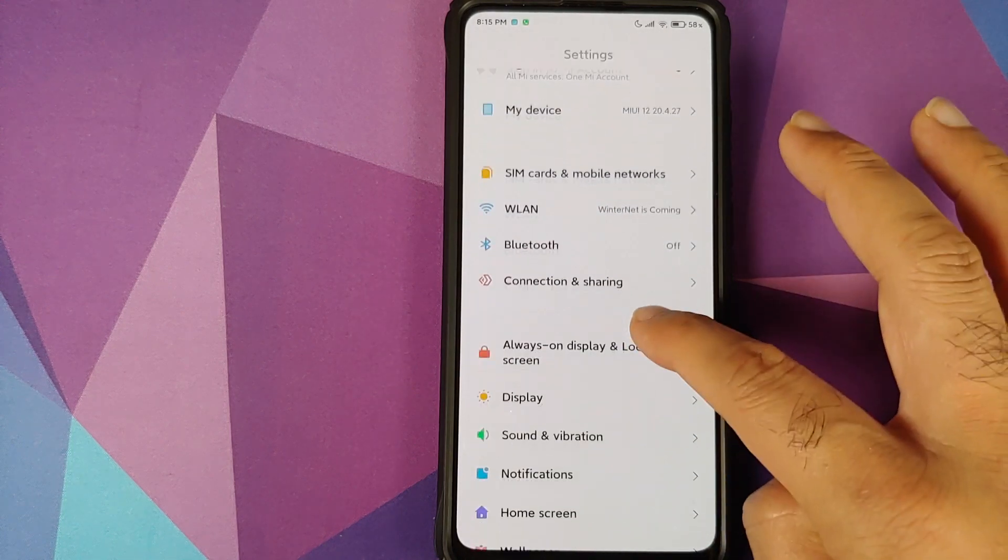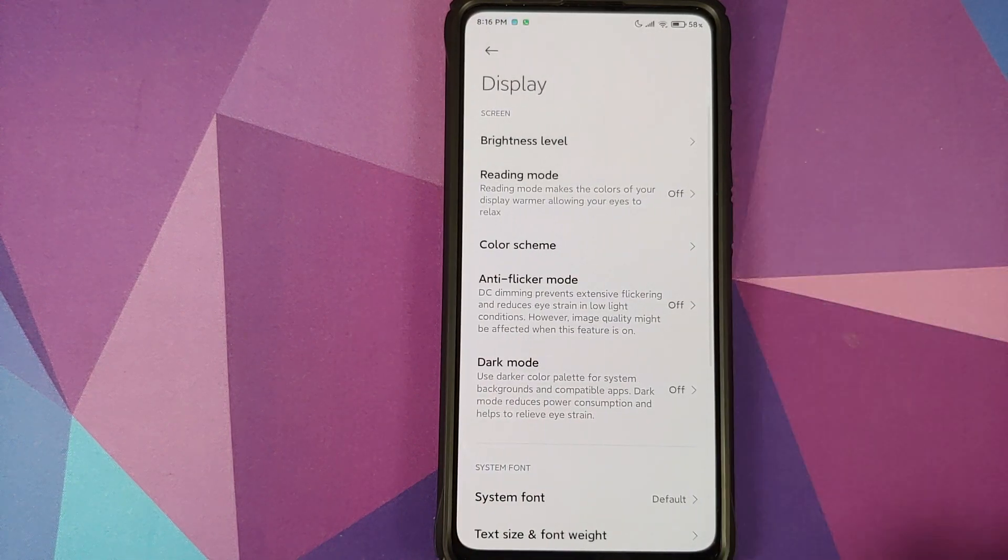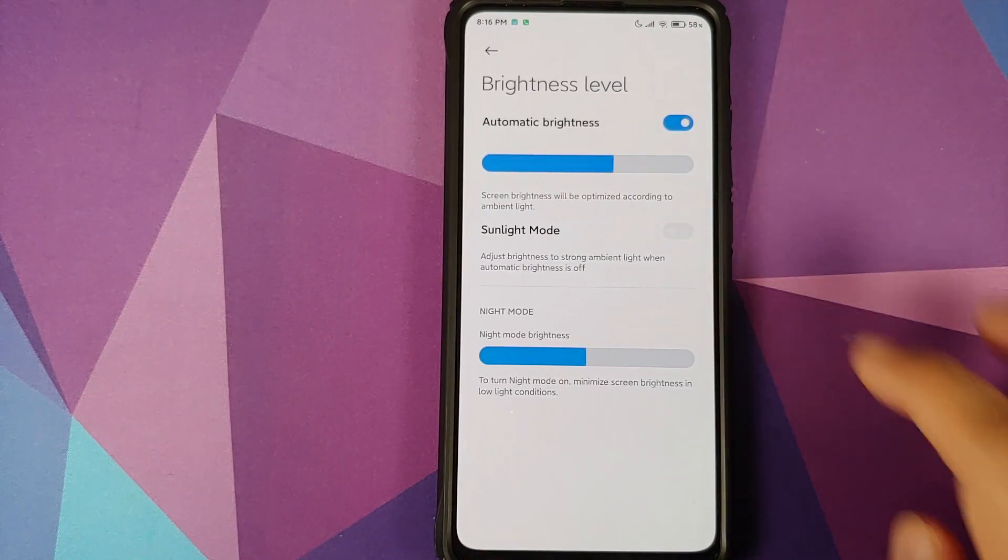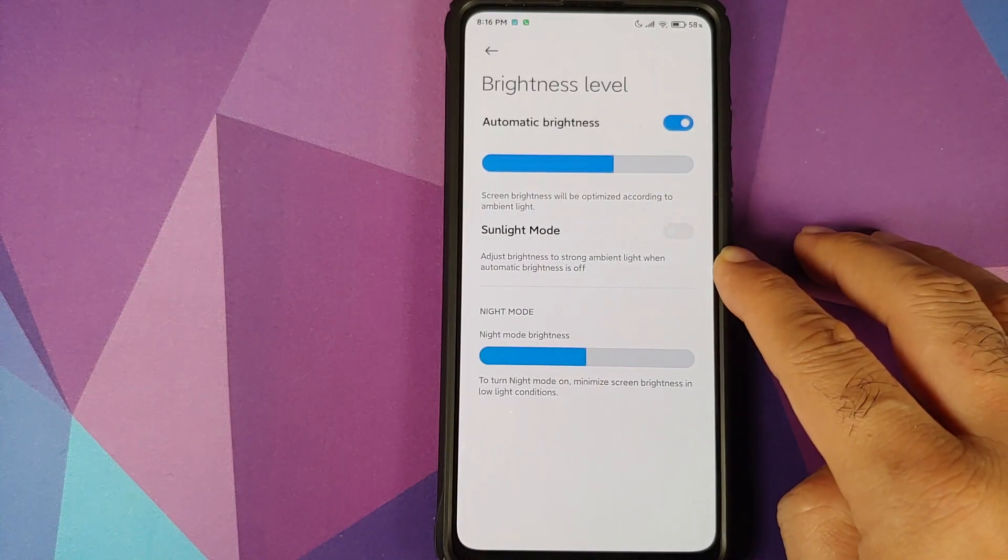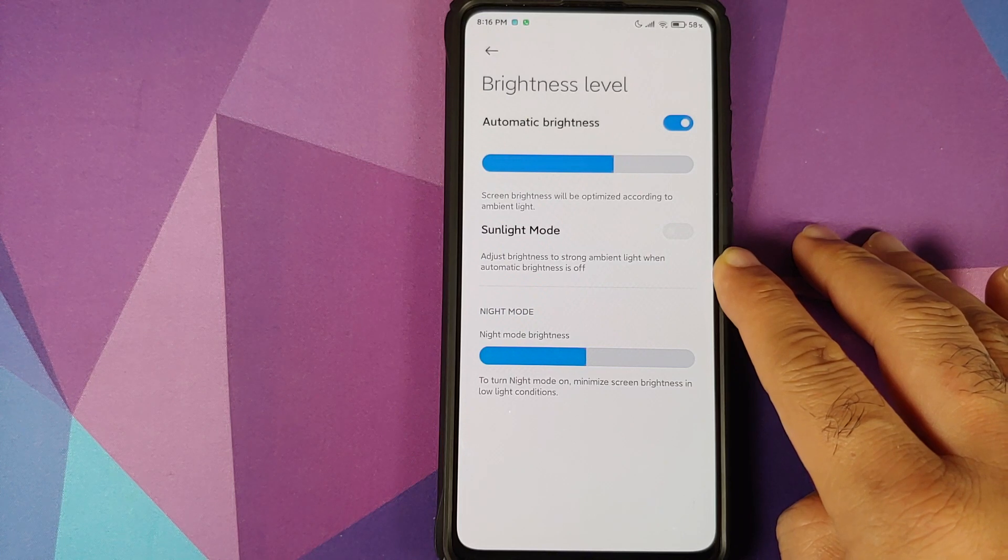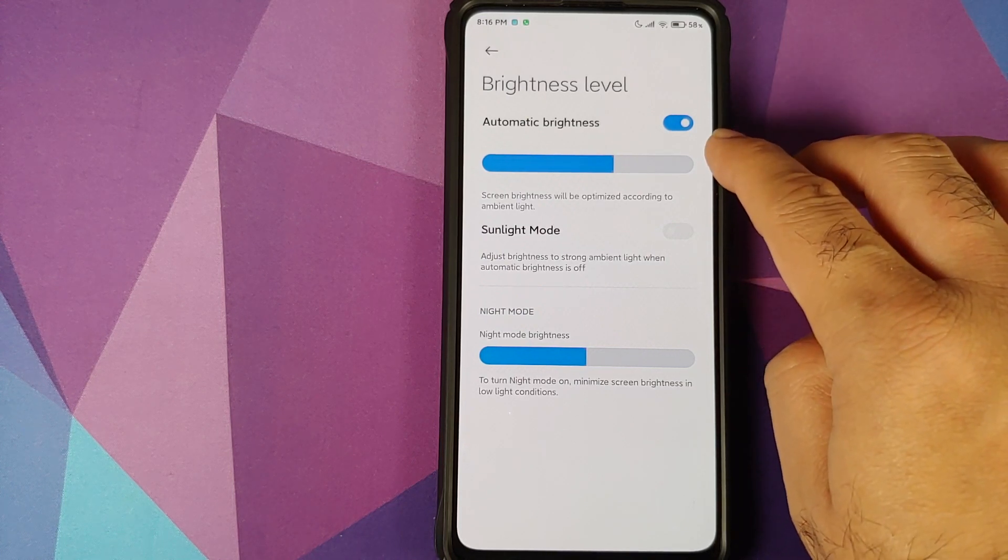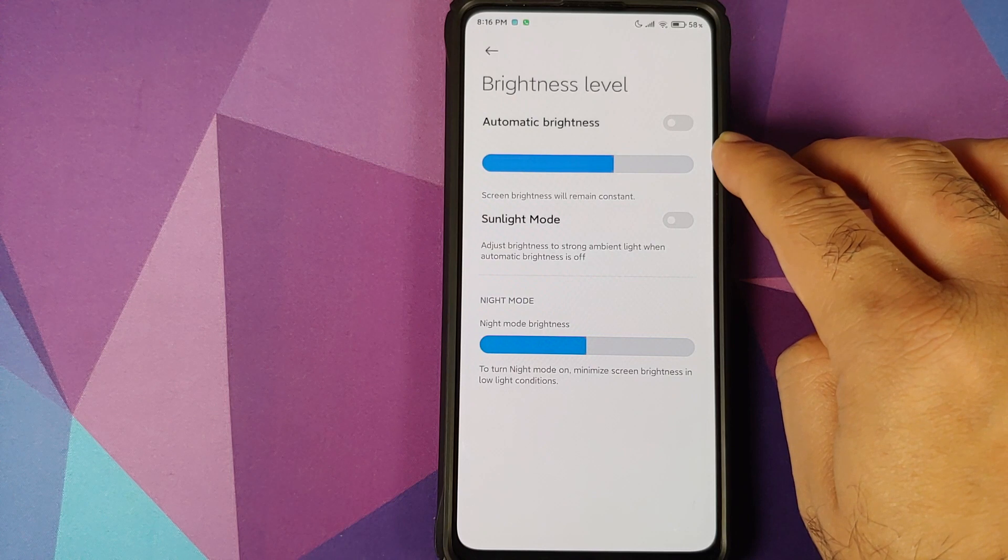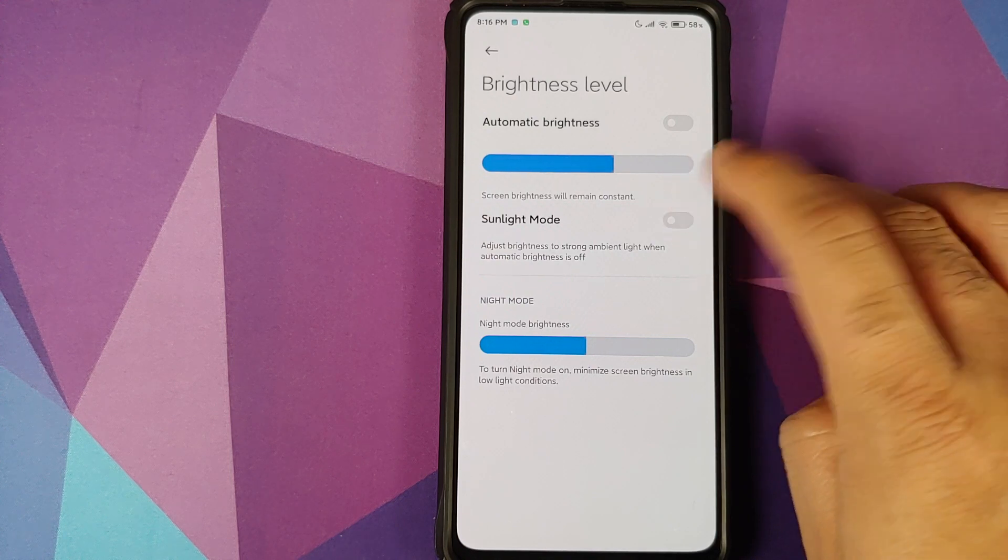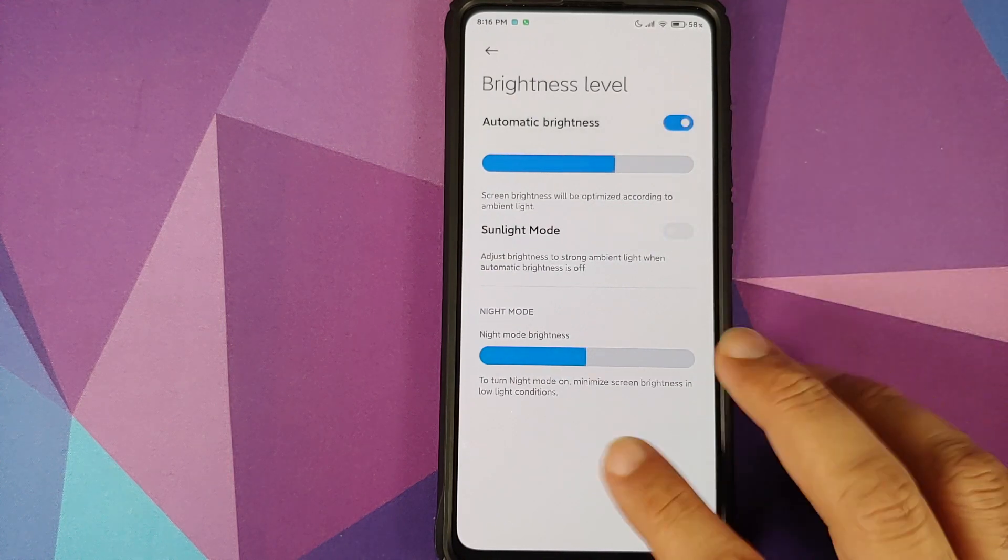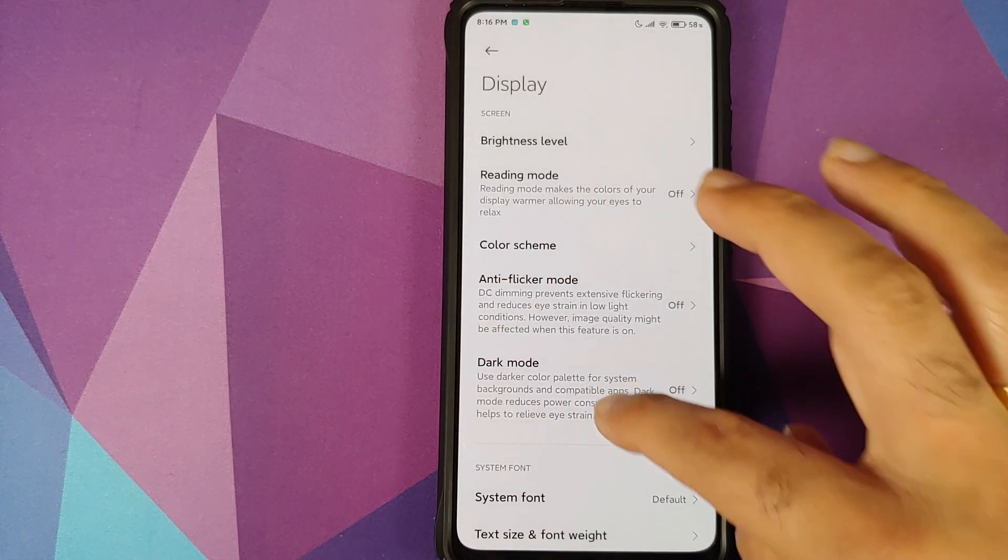Next we can go into display and here if you go into brightness level you have a new toggle for sunlight mode. It's going to adjust the brightness to strong ambient light when automatic brightness is off. For this feature to be enabled, you need to turn off automatic brightness and then you can enable the toggle for sunlight mode.